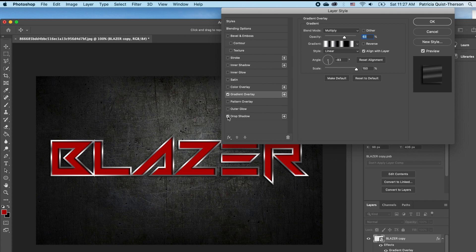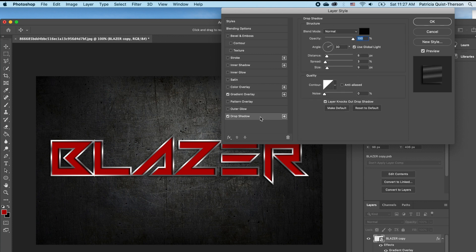I just love this effect — it gives a very 3D depth and makes the text come to life. So I'm going to click inside my drop shadow so you can see the different options.